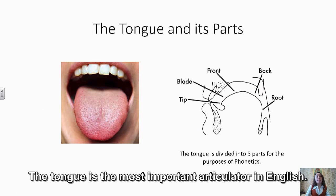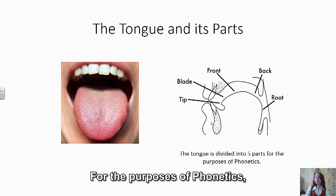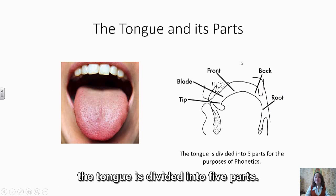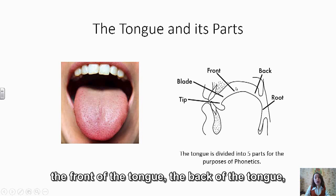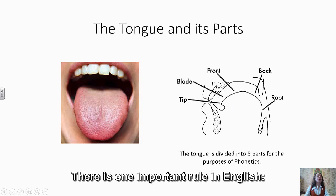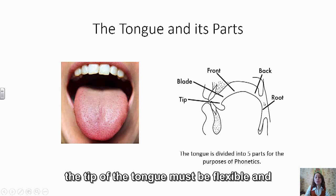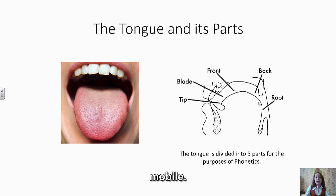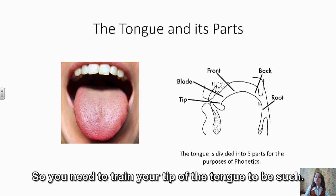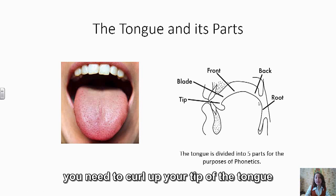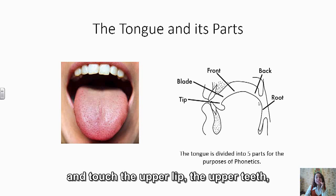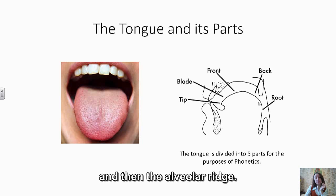The tongue is the most important articulator in English. For the purposes of phonetics, the tongue is divided into five parts: the tip of the tongue, the blade of the tongue, the front of the tongue, the back of the tongue, and the root. There is one important rule in English: the tip of the tongue must be flexible and mobile, so you need to train it. For example, you can curl up your tip of the tongue and touch the upper lip, the upper teeth, and then the alveolar ridge — do it several times and very fast.